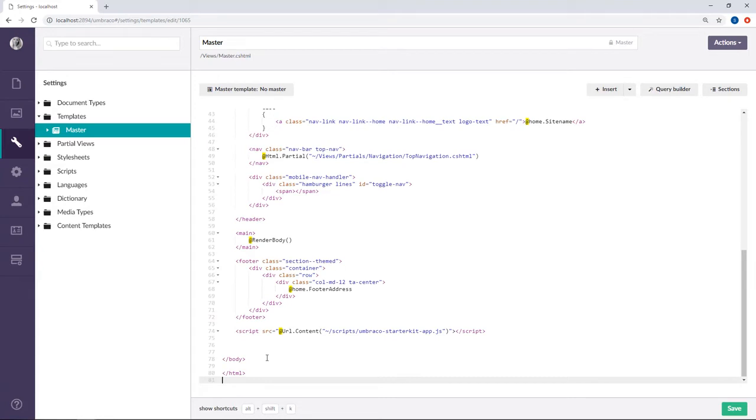Loading the scripts at the bottom of the page - before the closing body tag - is what most people prefer as this generally improves site performance.